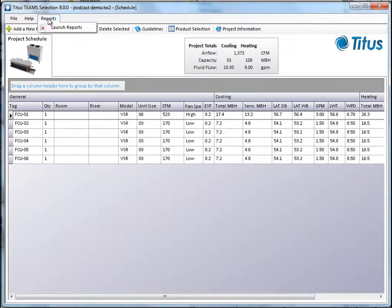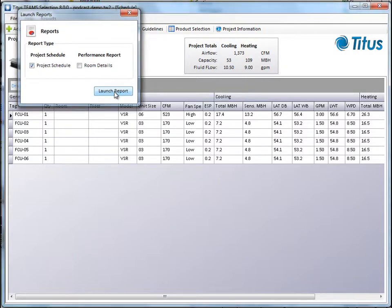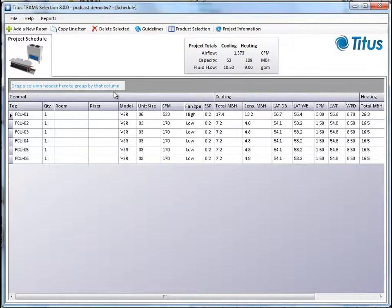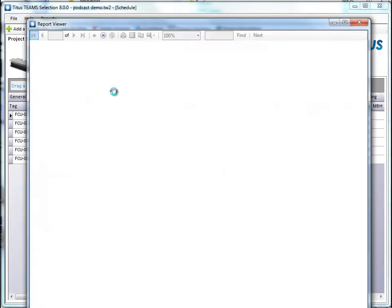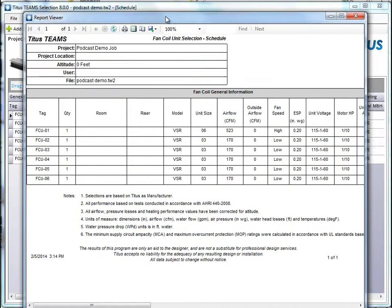Up here under reports, click reports, launch reports. Let's look at a schedule and we'll click launch report. Now it's going to go through and open a schedule for us.